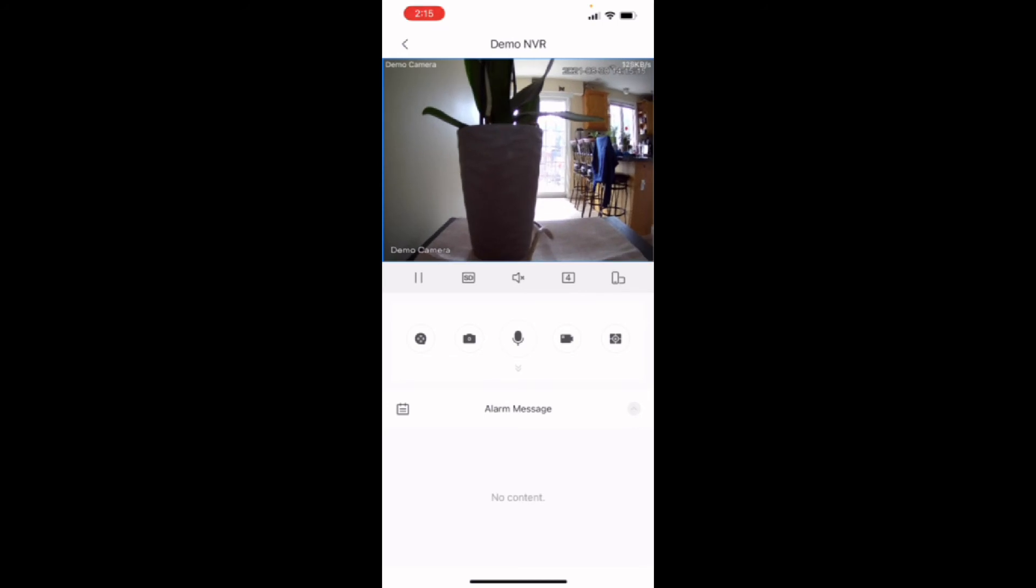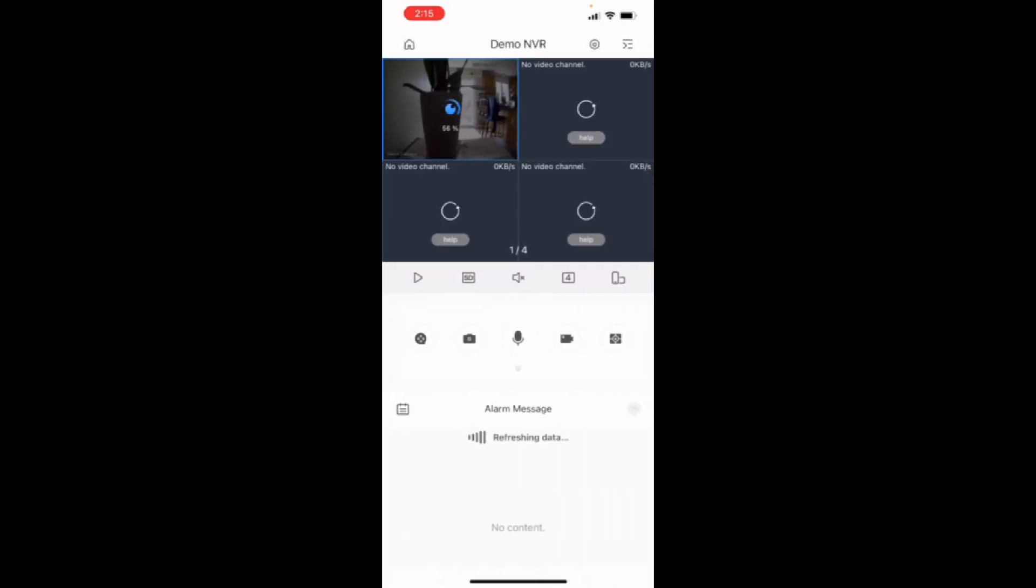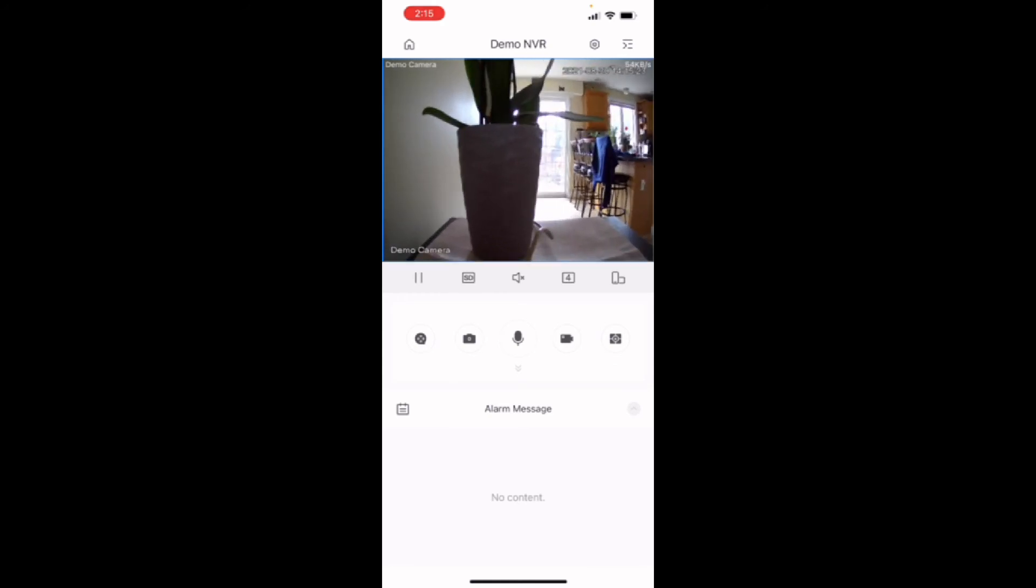With the phone app, you can do a bunch of stuff. But primarily, you're going to be doing live view, which is here, viewing your camera live to see what's going on. This is just a demo camera in the office, so there's not much going on.